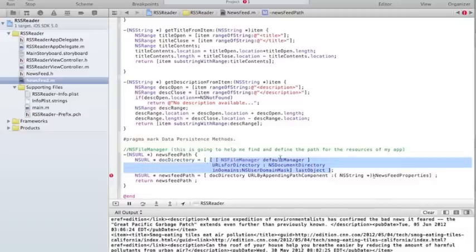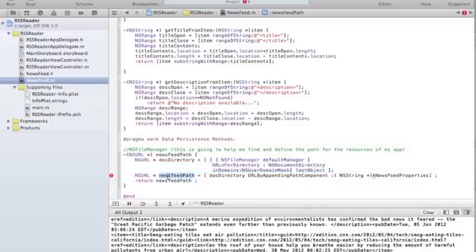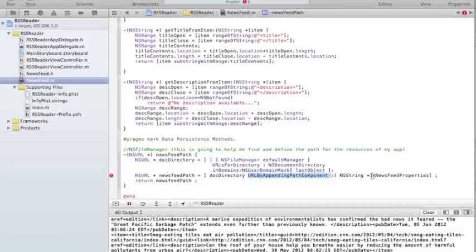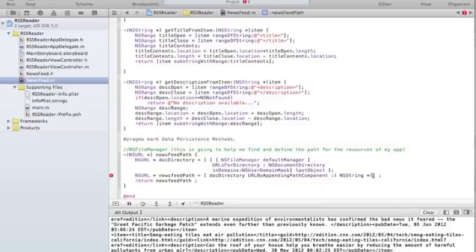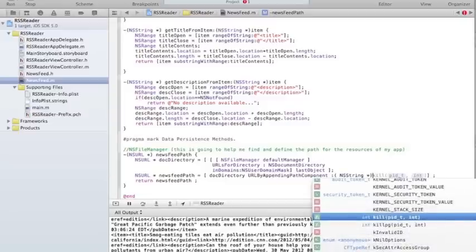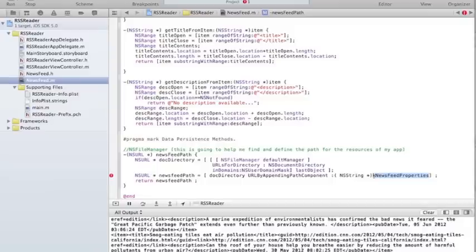This whole thing is basically saying: give me the default directory where my files are in this app. And then the newsFeedPath — because I can store other things there — the actual path is going to be that document directory, and then I'm going to append a URL by appending path component: a string that's going to be the name of the file, 'newfeeds.properties'. In order to not repeat these strings all over the place, I'm going to create constants for them.